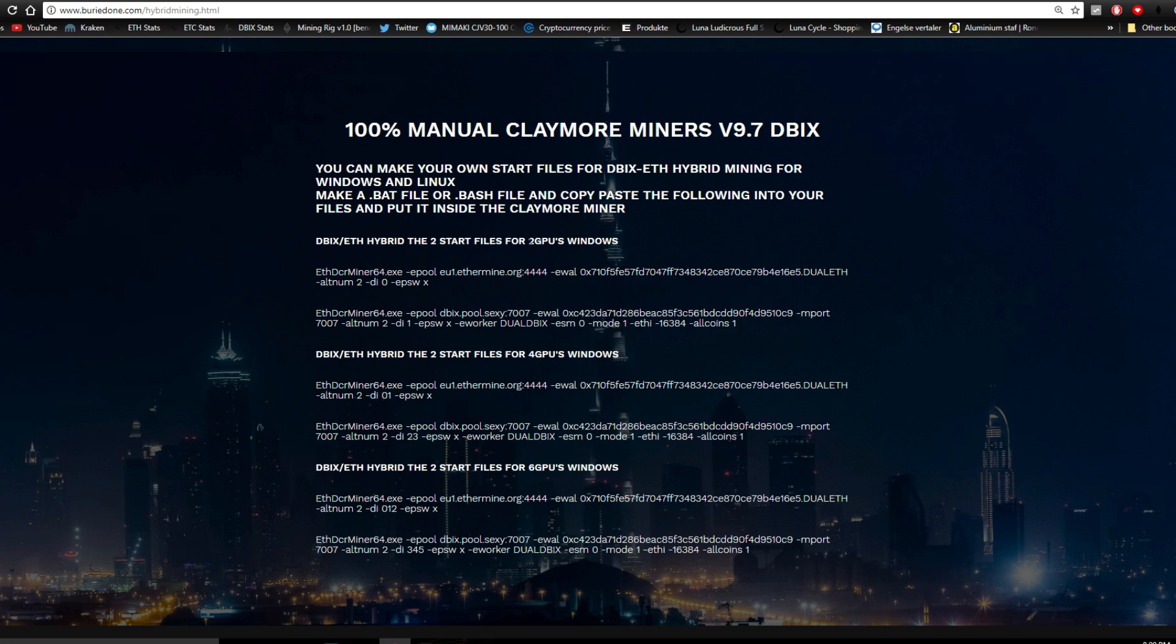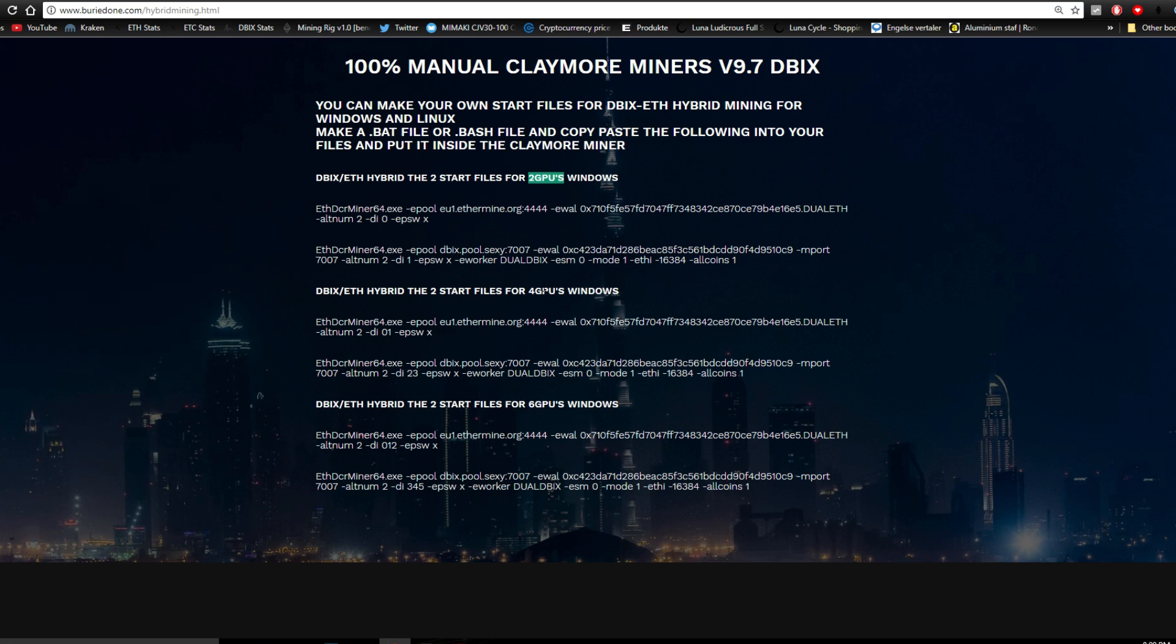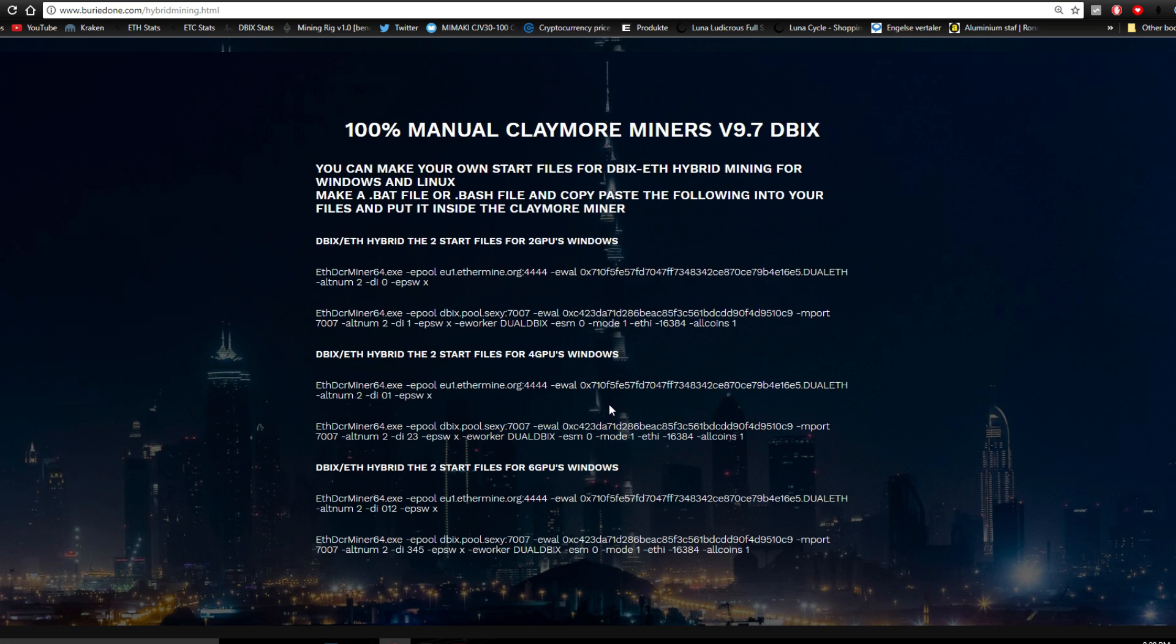The only problem we're having is that I can only make a few scripts of course for two GPU systems, for example four GPU systems and six GPU systems. But if you have a different system I will put a link in the description or an explanation on how to change that, for example if you have 12 GPUs or whatsoever.